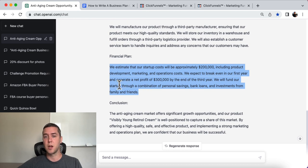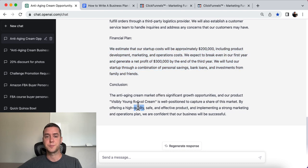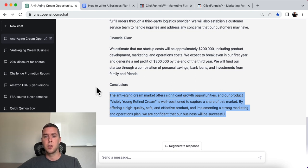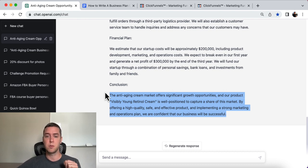We will fund the startup through a combination of personal savings, bank loans, and investments from family and friends. Then the conclusion: the anti-aging cream market offers significant growth opportunities, and our product Visibly Young Retinol Cream is well positioned to capture share of this market by offering a high-quality, safe, and effective product and implementing a strong marketing and operations plan. We are confident that our business will be successful.